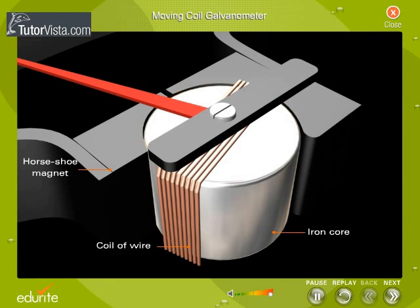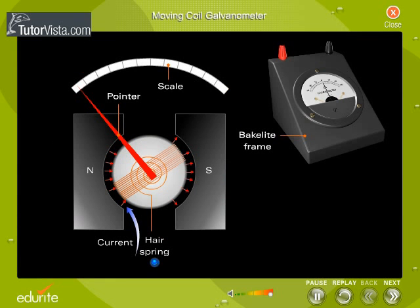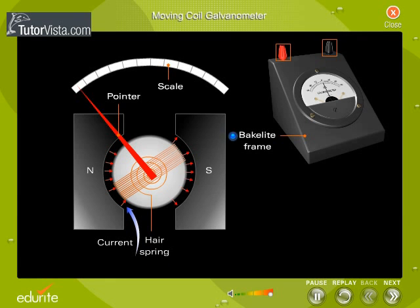Observe that the poles of the magnet are concave. These are the hairsprings that control the motion of the coil. These hairsprings also serve as leads and make contact with two terminals provided at the top of the Bakelite frame.